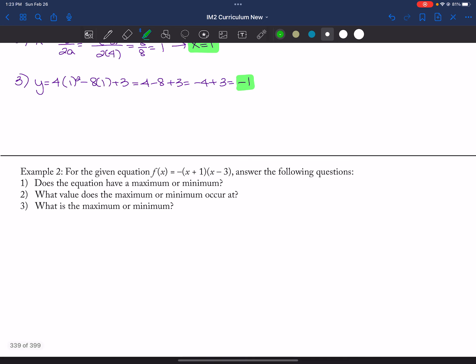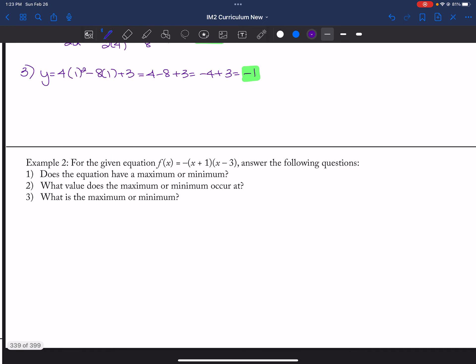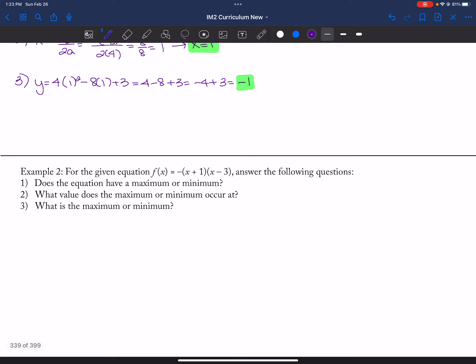Here, the question is: what's the A value? A is supposed to be in front of the X squared term. I have no X squared term yet. So the first thing I'm going to do is multiply this out. There are other ways of doing this, and I'll show you that you could have just looked at it to get the value, but we're going to multiply it out because we'll need it anyway.